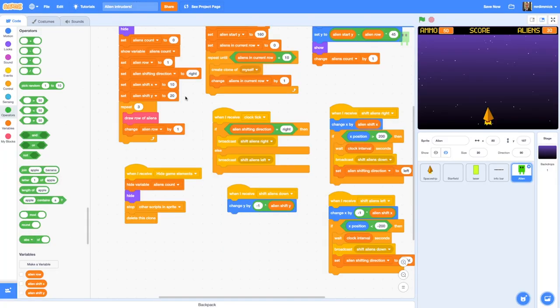In our next video we're going to move on to actually shooting the aliens, making them disappear, and adding a score whenever the laser interacts with an alien.